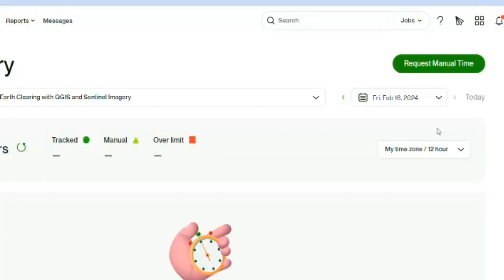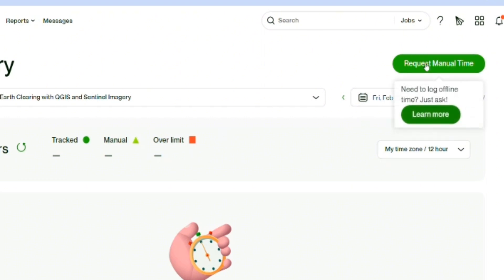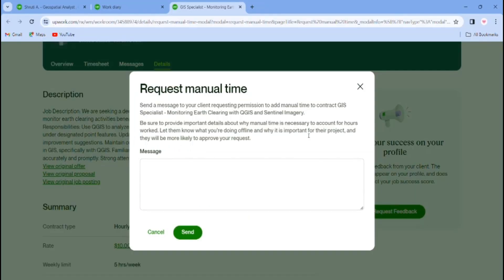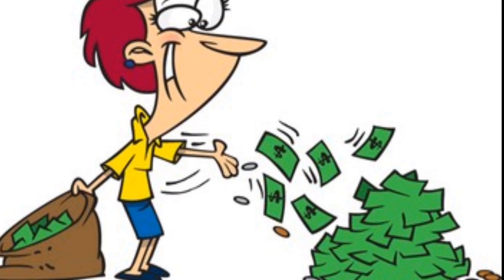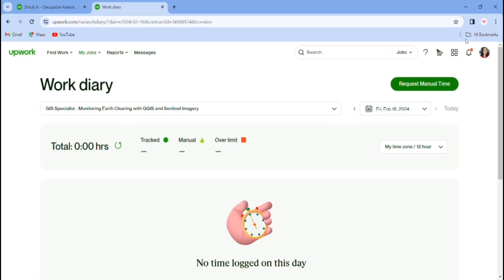If you don't have the time tracker, you can also apply for manual hours. You can request manual hours — there is an option for manual requests. You can always ask for manual hours.